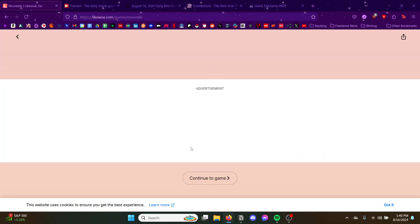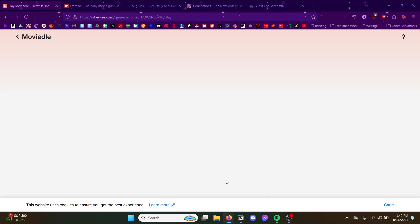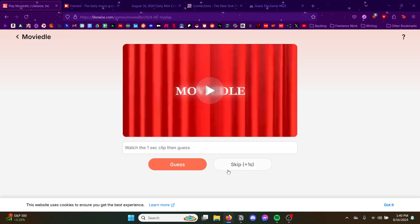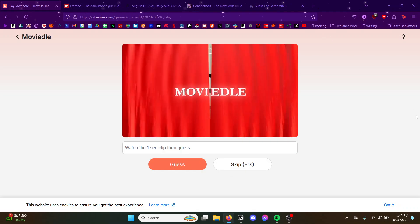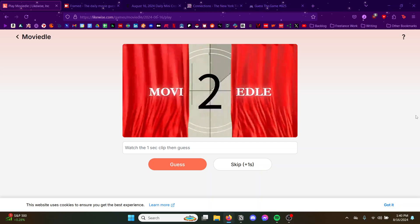Moviedle. Did they change the website or is this a different website? I think they just changed the website. Interesting new interface.